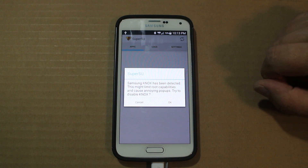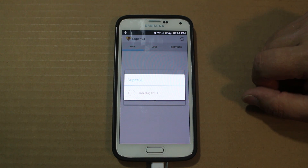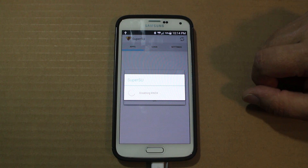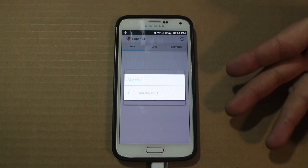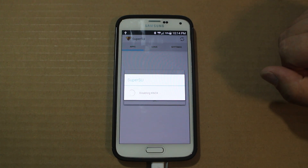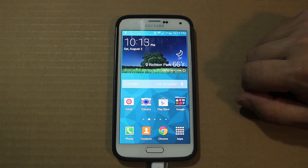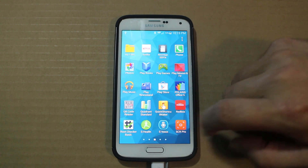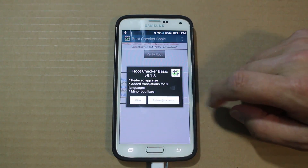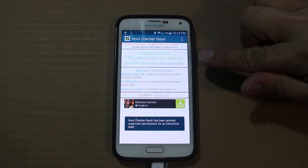SuperSU says Knox has been detected and asks if you want to disable it — go ahead and hit OK. It's going to disable Knox security, which gets in the way of some root access permission applications. Getting to this step in SuperSU without proper root access wouldn't even happen, so it means you're functioning correctly. Once nox is disabled, open Root Checker, verify root access, grant it — and congratulations, your device has root access.